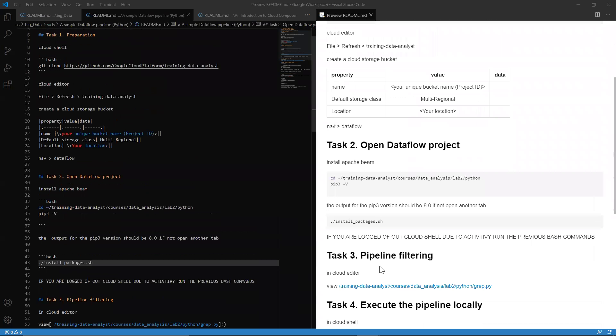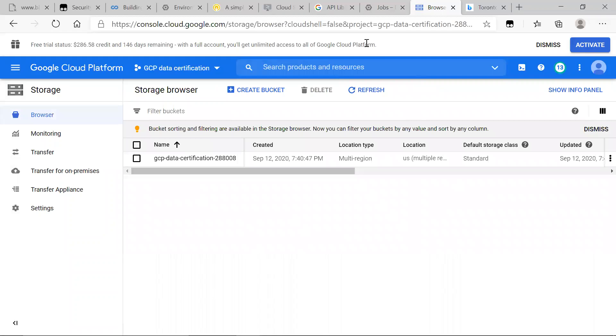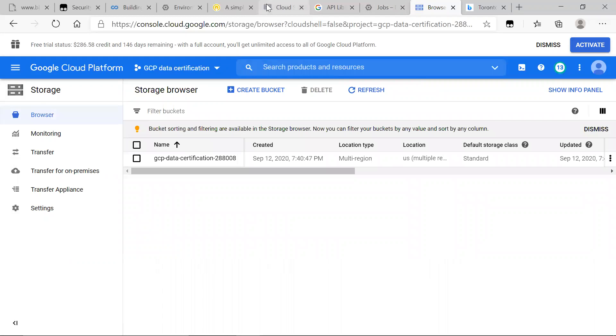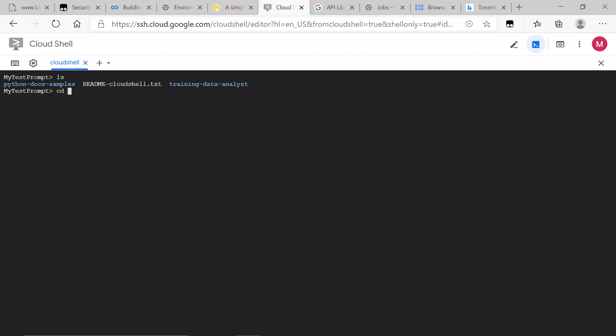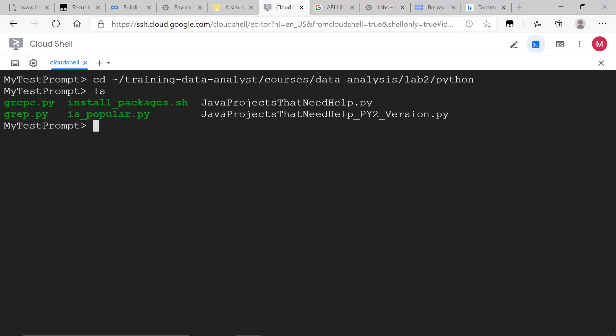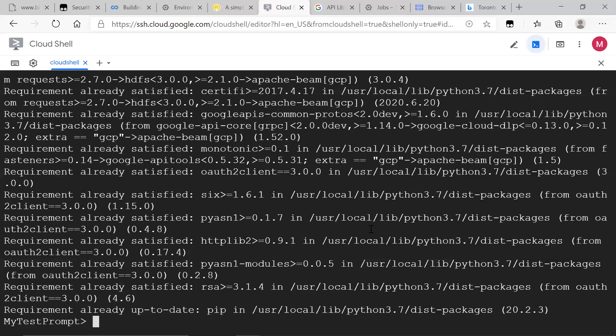All right, so now we want to head over to where our data flow project is. And now we want to install Apache Beam. Apache Beam is something that you're going to hear a lot when you're dealing with data flow. We go ahead and install packages and let it run and we'll get back once we're finished. All right, so now Apache Beam is set up.